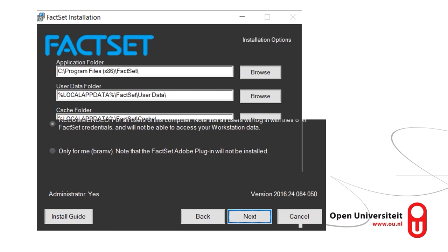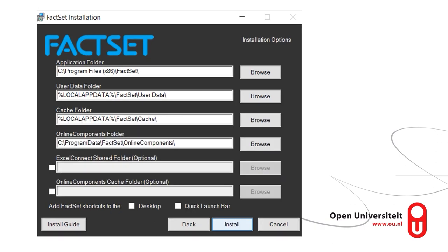In this step you can choose where to install your FACSAT software. It's usually best, if you have multiple drives, to pick the fastest one. If you have an HDD and an SSD, put FACSAT on your SSD because the installation as well as the functioning of the program will be significantly faster.